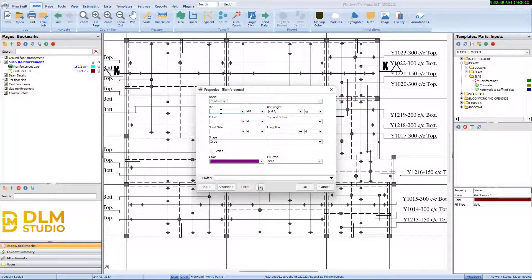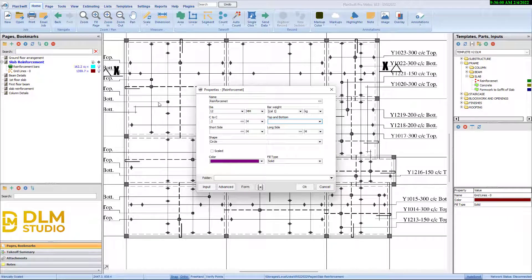Enter the actual size of bars — that's 12mm bars. Center to center spacing — that's 0.2. Top and bottom: they are all top or bottom. The bottom.